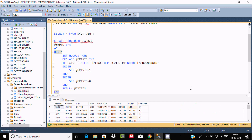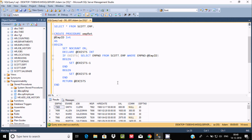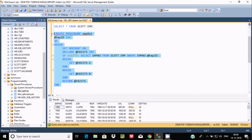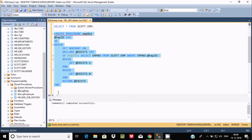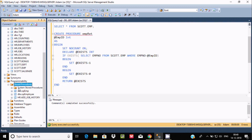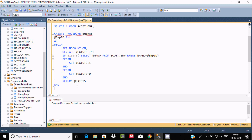Let's execute this query to create the stored procedure named emp_read. There are no errors and the procedure is created. We can refresh and see emp_read procedure is now listed.